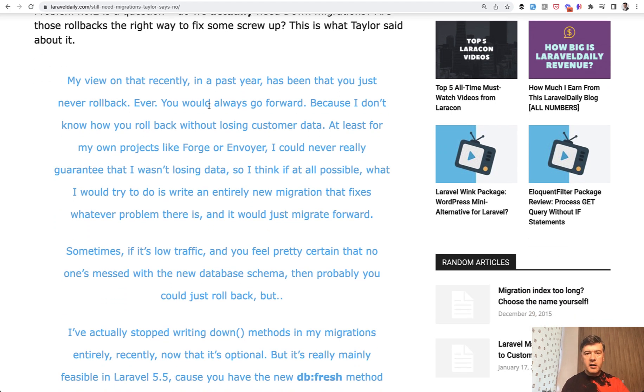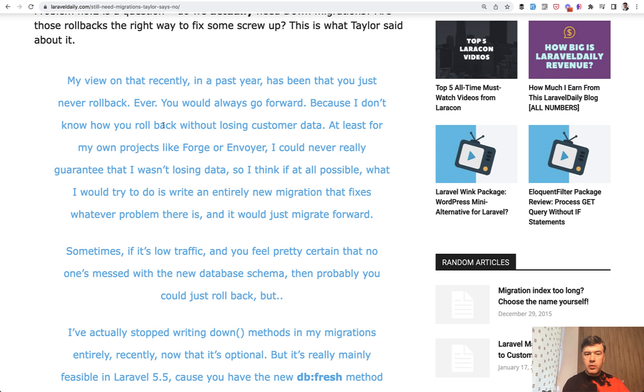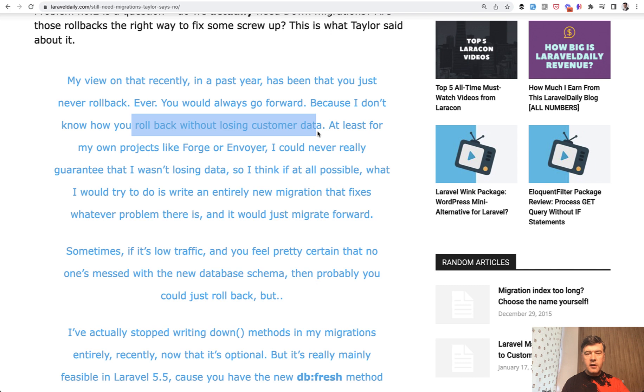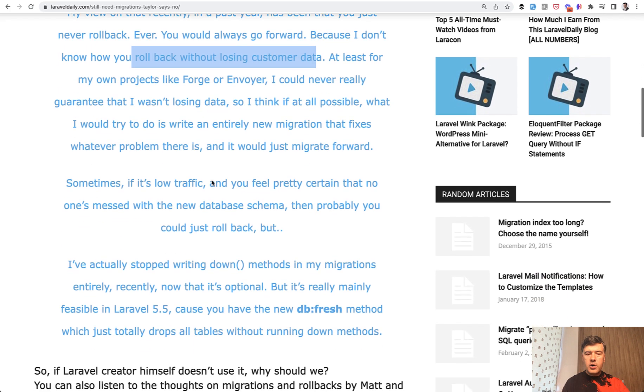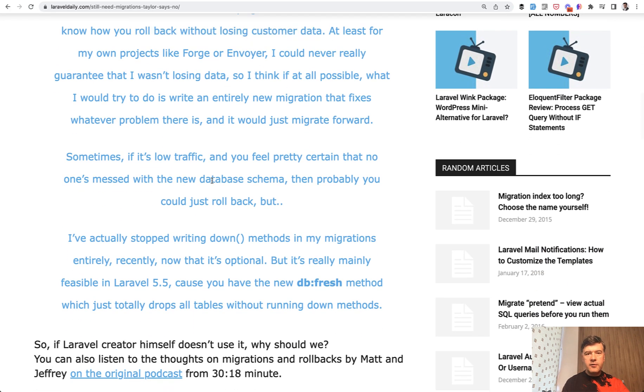Meaning if you messed something up, you just create another migration, which deletes that field. Because when rolling back, there's always a danger of losing customer data. For example, if you mix those commands of roll back, reset, refresh, and you accidentally wipe all the database. Of course, there are exceptions if you really know what you're doing and you want to roll back.